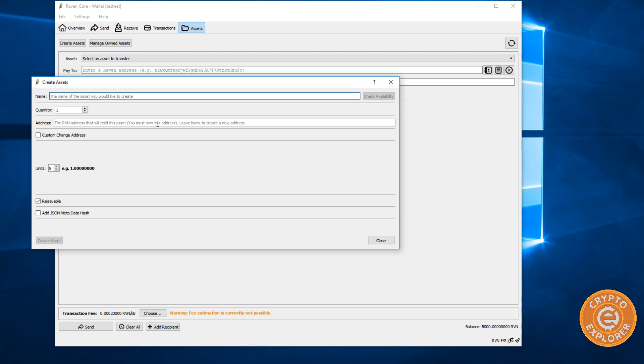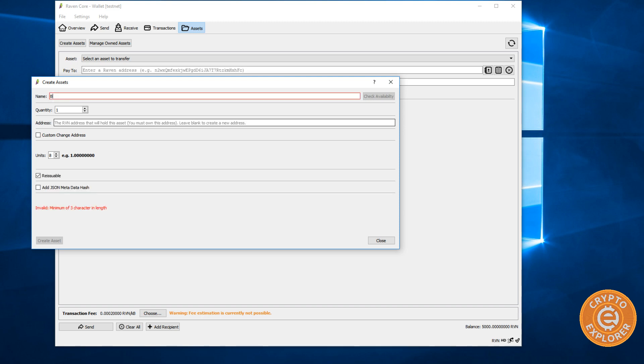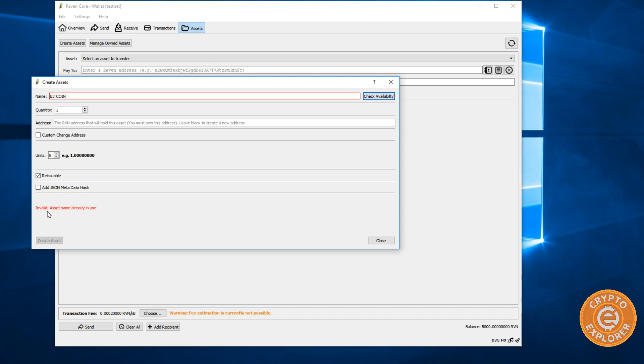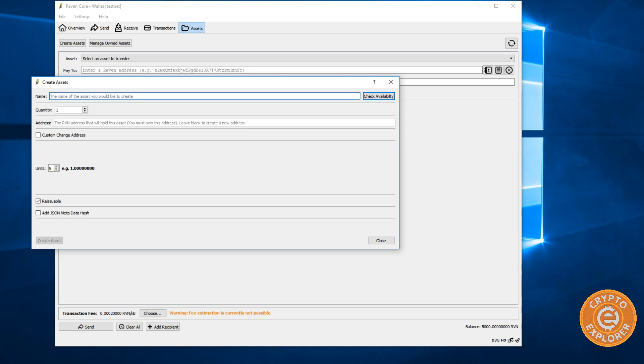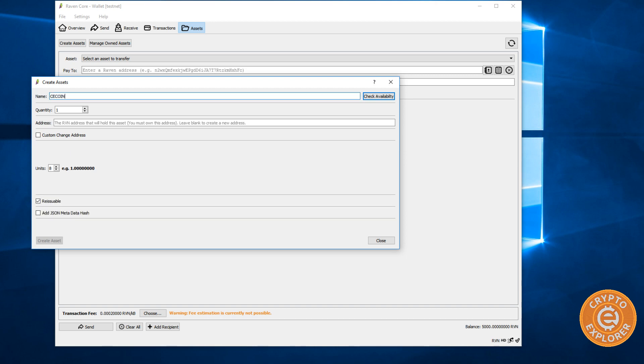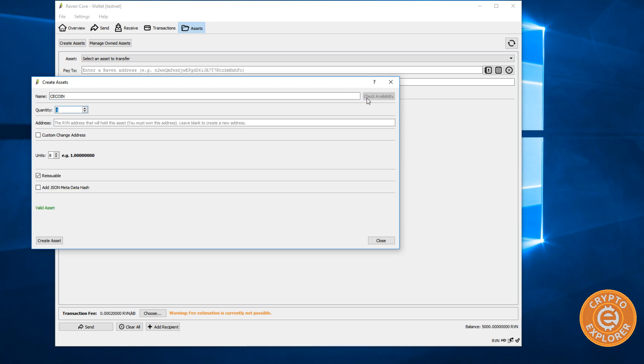Now, each asset must be a minimum of three characters long and must be unique. So there can't be any asset on the Ravencoin blockchain that has the same name. So I'm just going to call it, well let's try this. Let's call it Bitcoin. And if we go to check availability, you can see somebody's already created that on the testnet. That asset. I'm going to call it CE coin. Crypto Explorer coin. Check availability and it says valid asset.